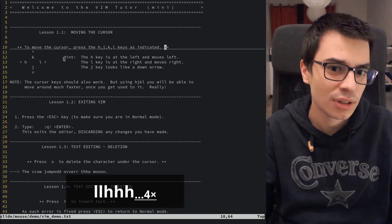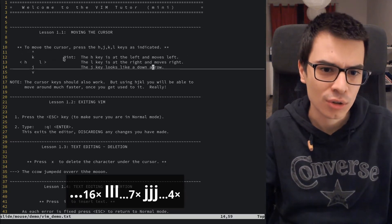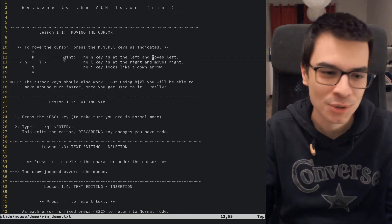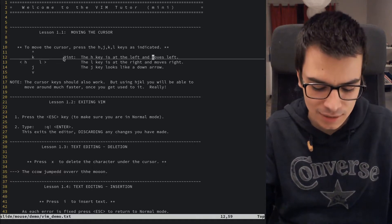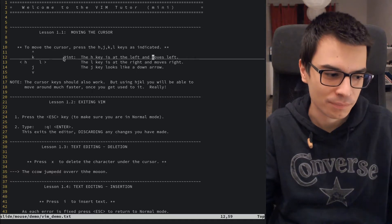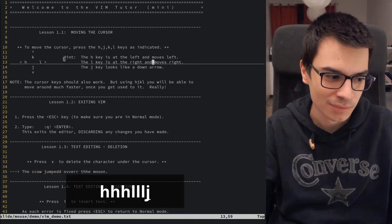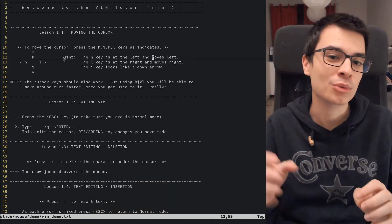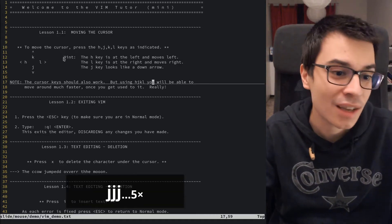You might ask: why move your cursor with letters? These letters — H, J, K, L — are really near the home row position, so you don't have to move your hand away from the keyboard when you want to move your cursor. That's why they're really useful. You can exit Vim by entering command mode with the colon key, then typing Q for quit. If you want to discard all changes, you add an exclamation mark.